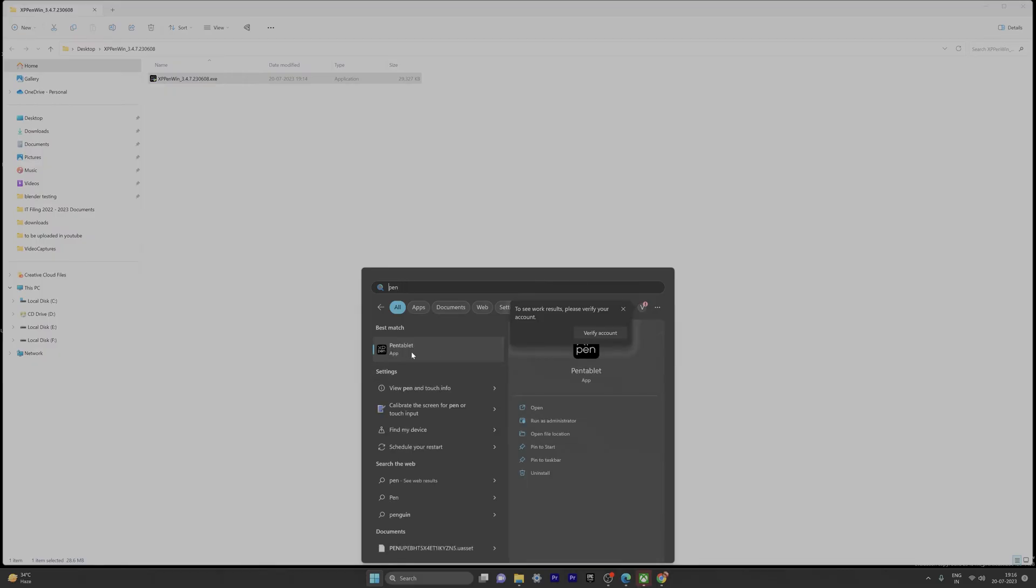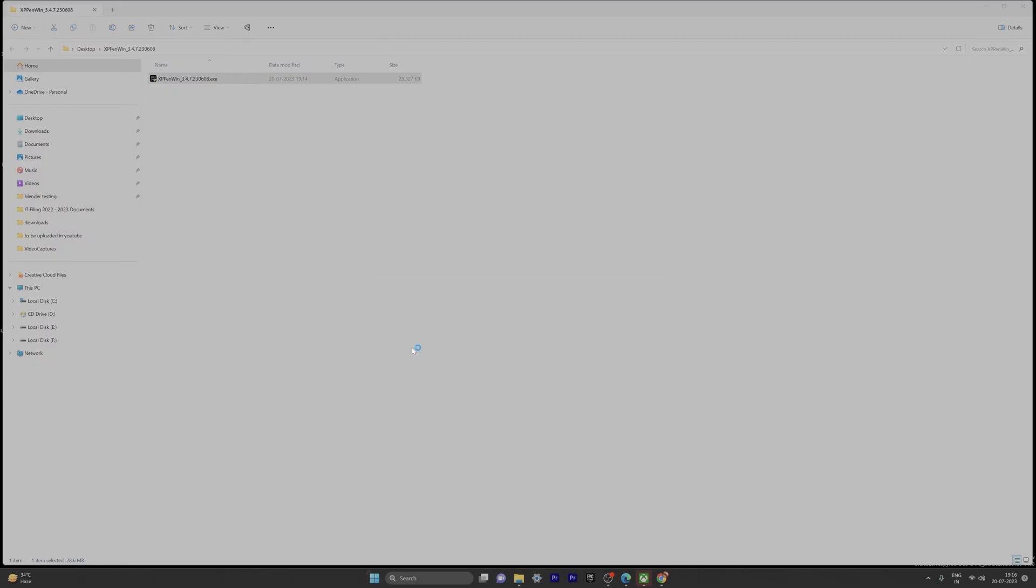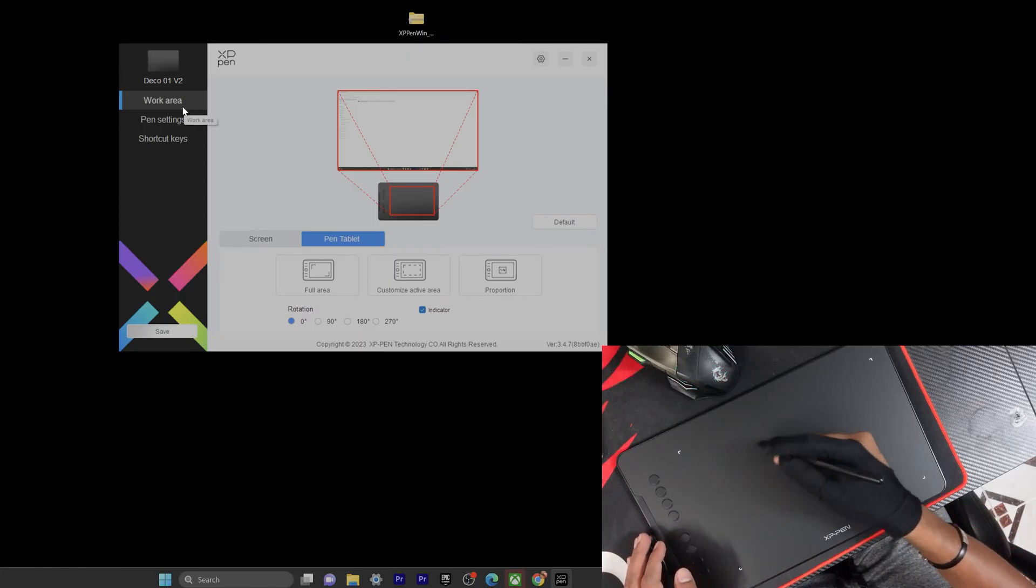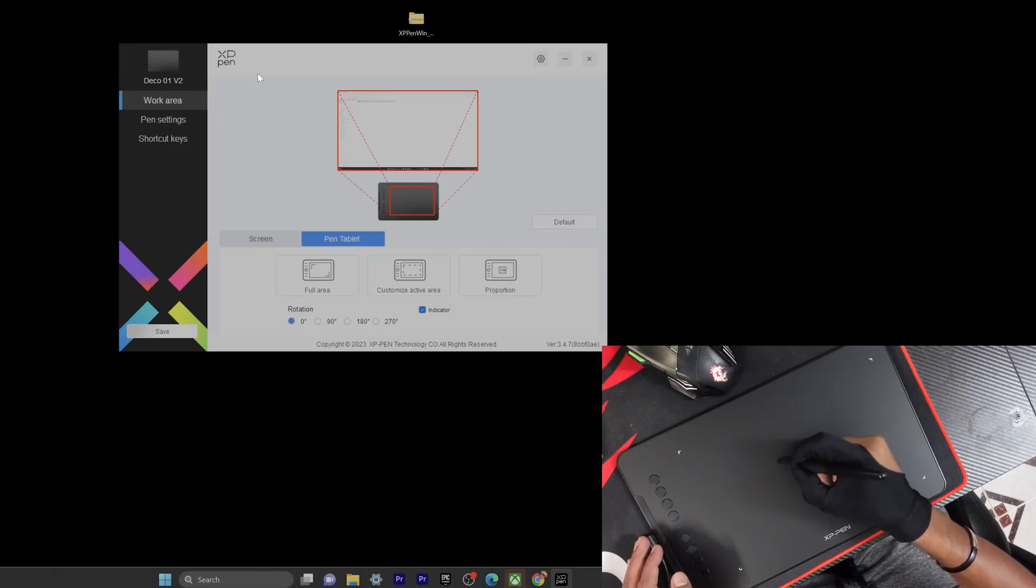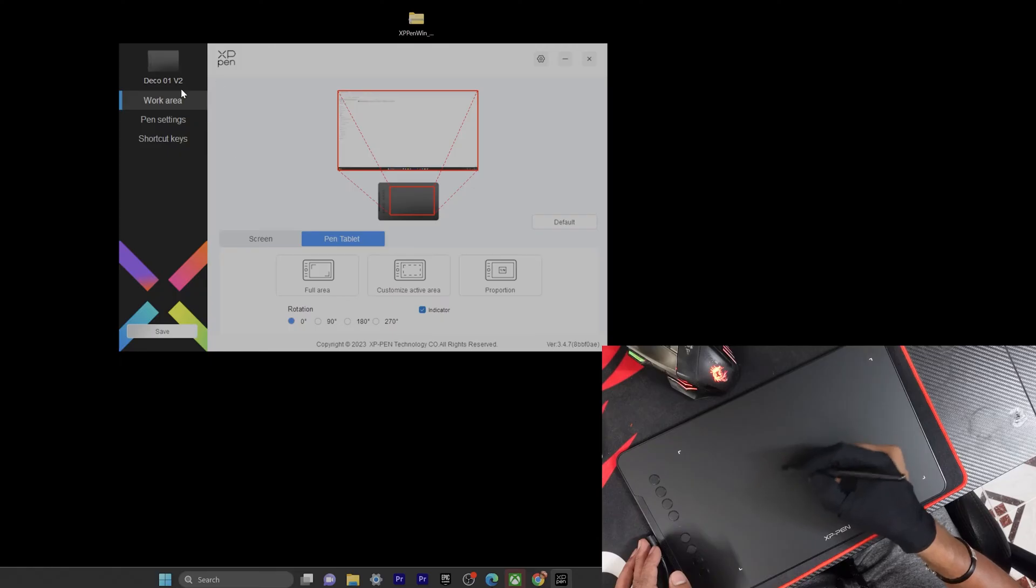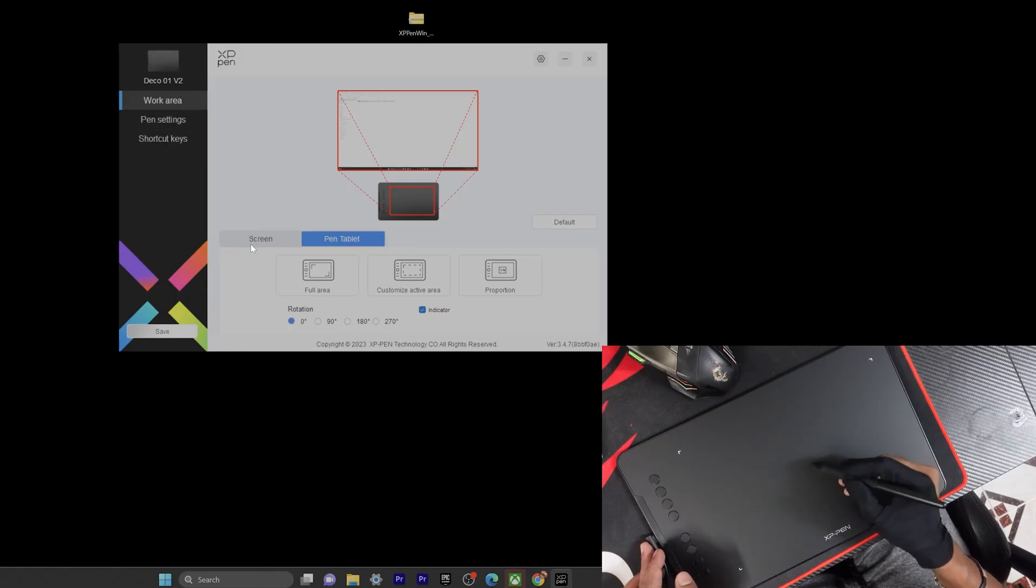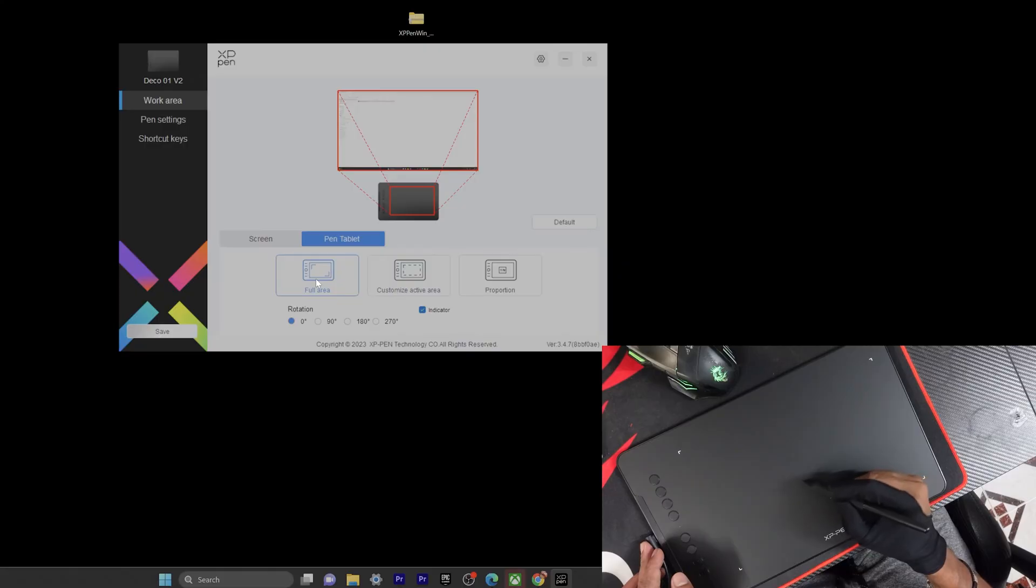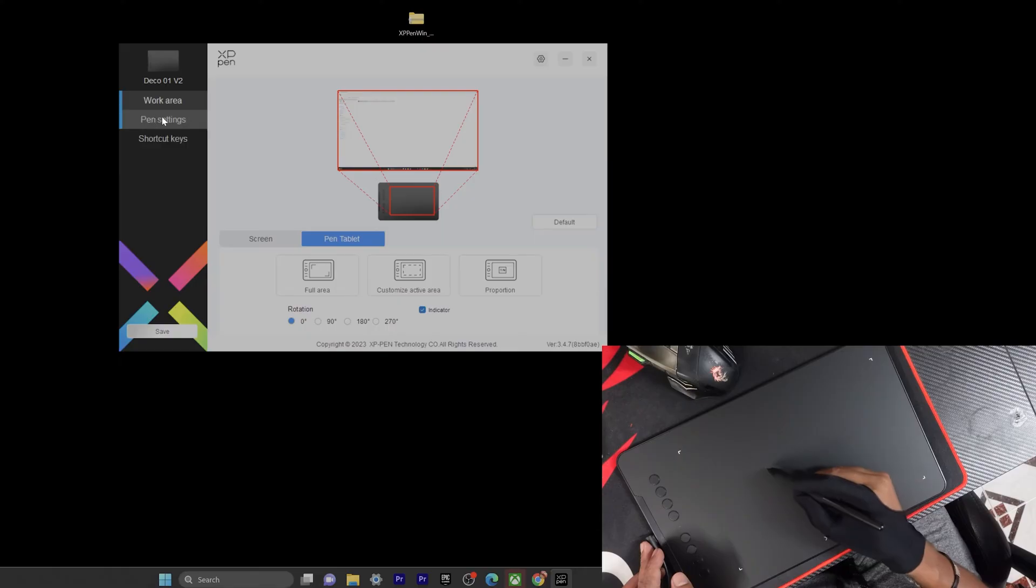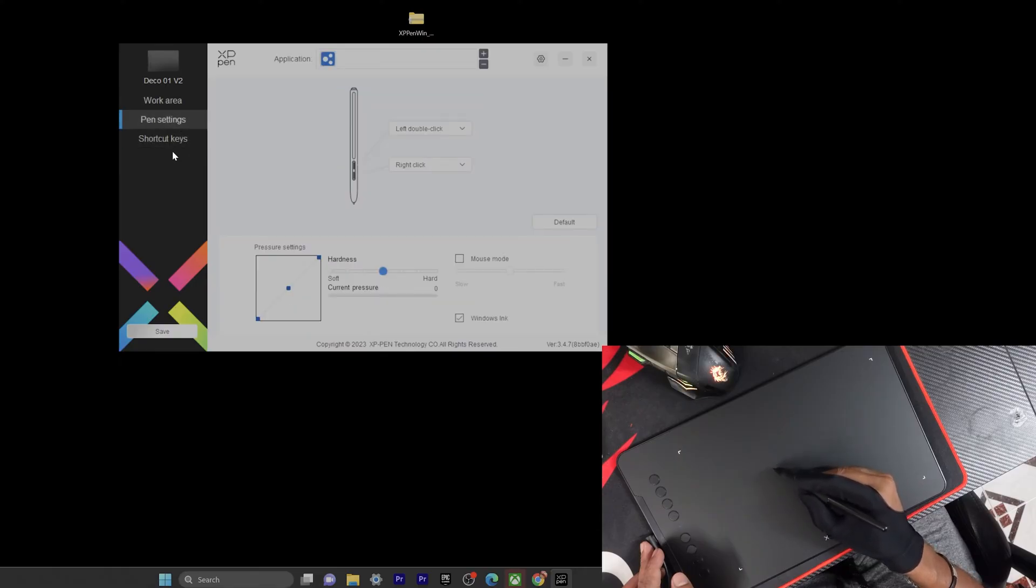XP-Pen tablet, so it is there. I'm just opening it. Once it's connected, we can use it. Even if I'm putting this pen near to this tablet, automatically I can use it as a mouse. You can choose whatever you want. I'm going to choose full area. Pen settings.